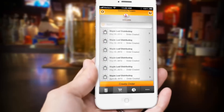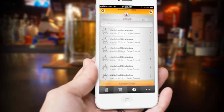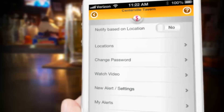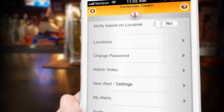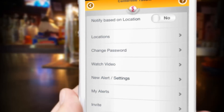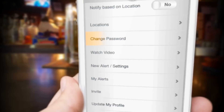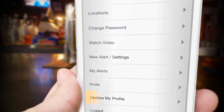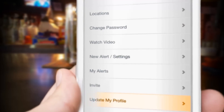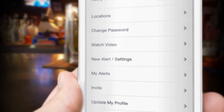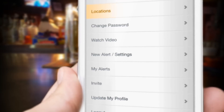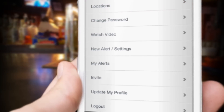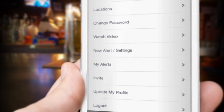Now let's talk about a few more of the cool features under the more button. Some of the stuff under more are the usual housekeeping items like changing your password or updating your profile items like your phone number. If you're in charge of more than one location, you can touch the locations button and check on your other establishments.